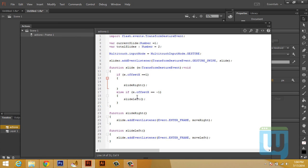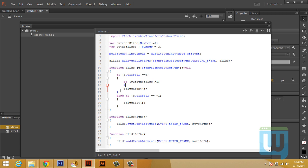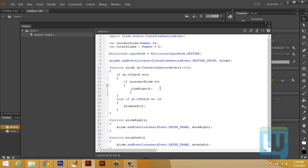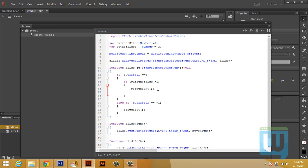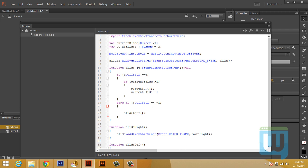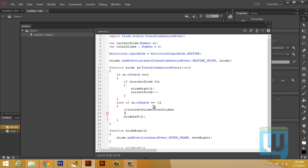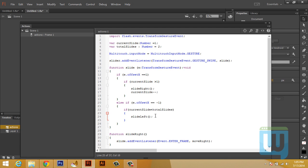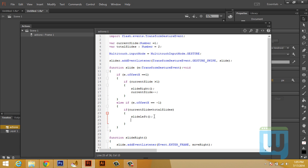So here inside the slideRight, we'll write if currentSlide is greater than one, then we'll indent this. Move to slideRight. Then currentSlide minus minus. Here, if currentSlide is less than totalSlides, then to indent this. slideLeft. And currentSlide plus plus.